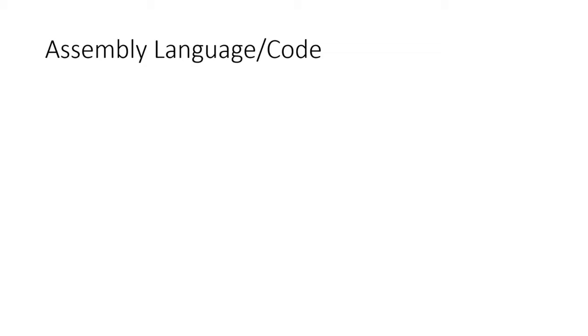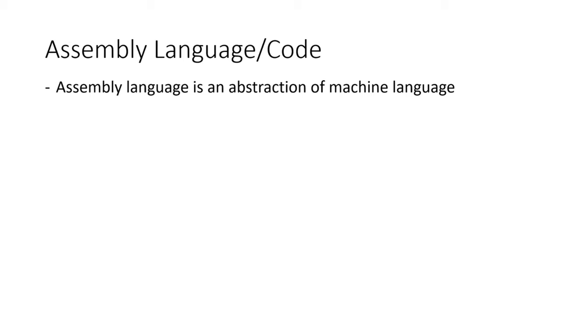In 1952, Grace Hopper implemented the first human-friendly programming language to make it easier to write programs. This was the beginning of assembly language or also assembly code, though that's not what Hopper called it back in 1952. So what is assembly language? Assembly language is an abstraction of machine language.